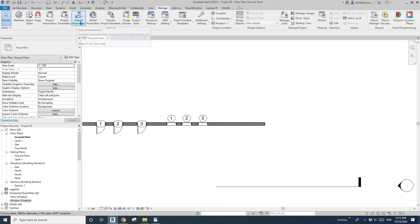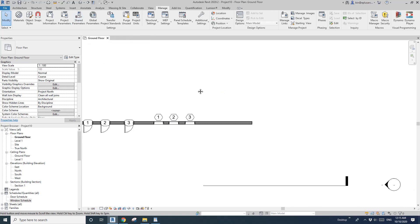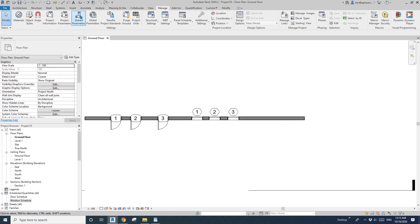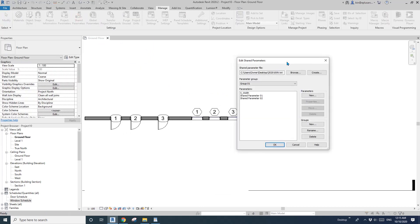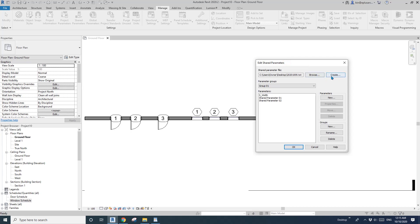So now let's have a look at the share parameter. Share parameter can be used in multiple families and projects. Click on the share parameter. If you haven't done this before, you will need to create a TXT file and save it on your hard drive or on your server. Then you will be able to create groups, different groups, and under each group you can create different parameters.